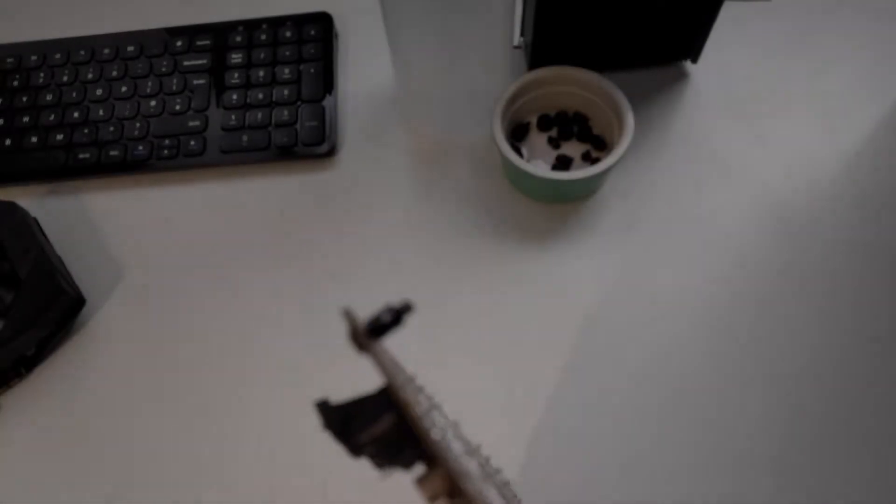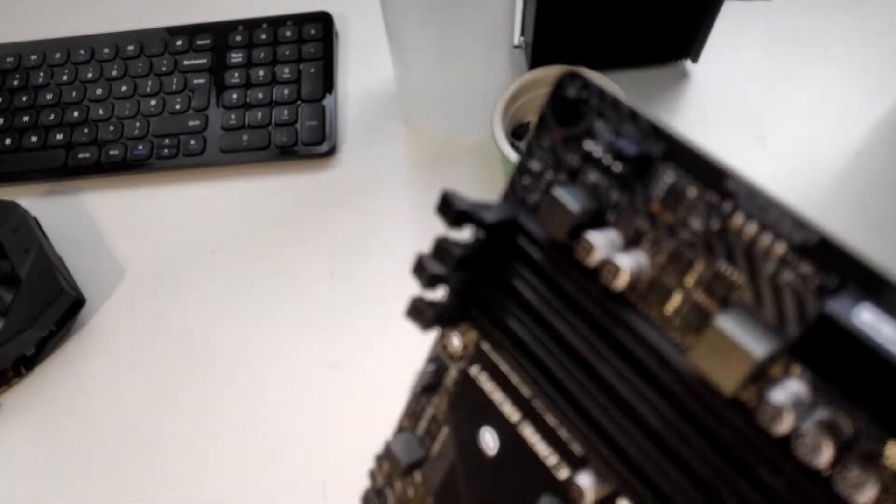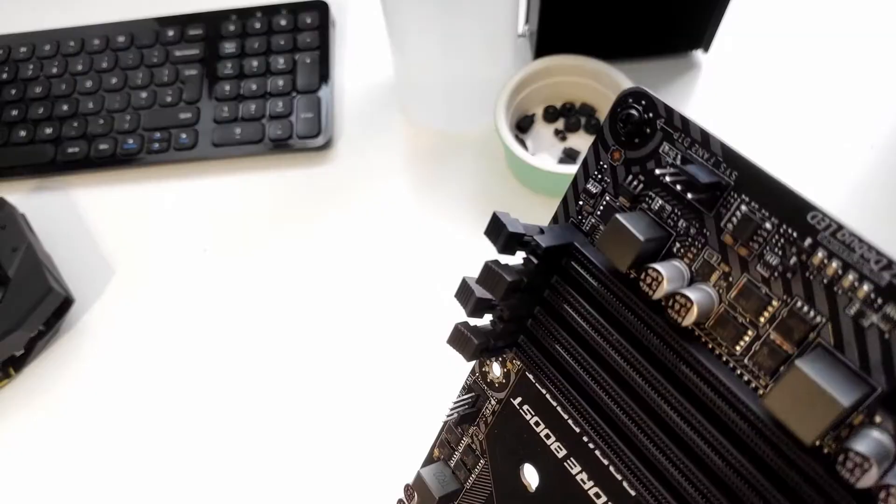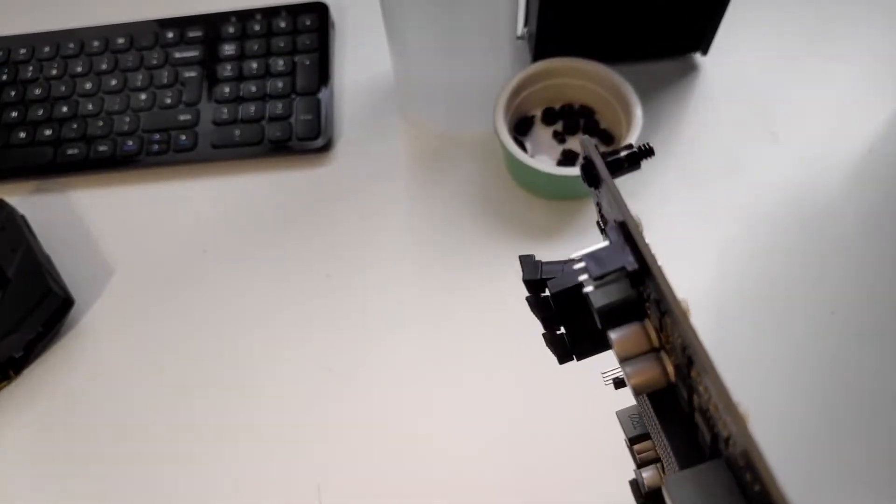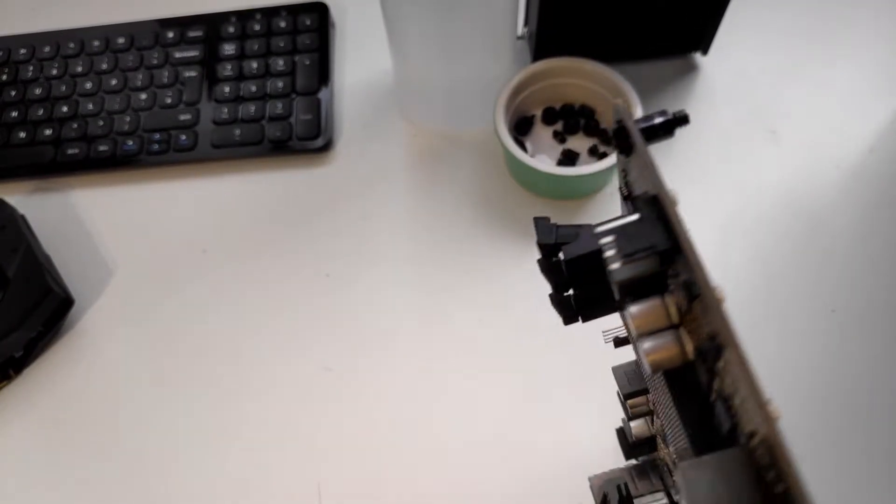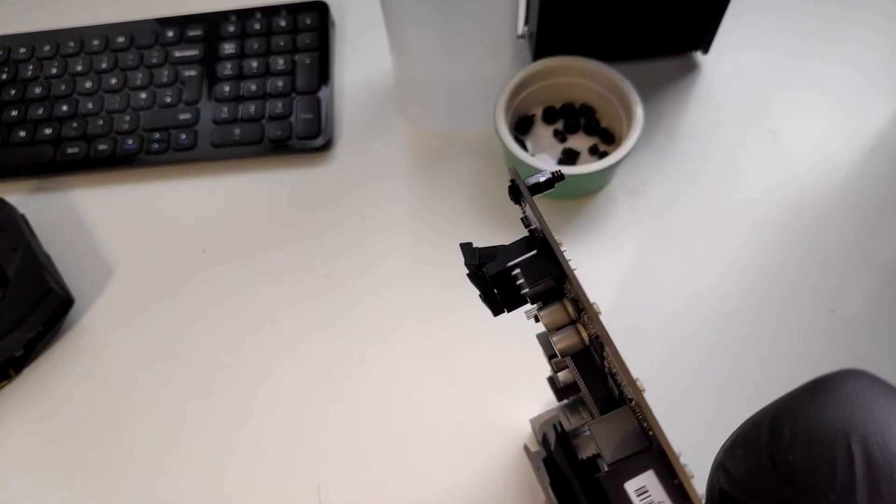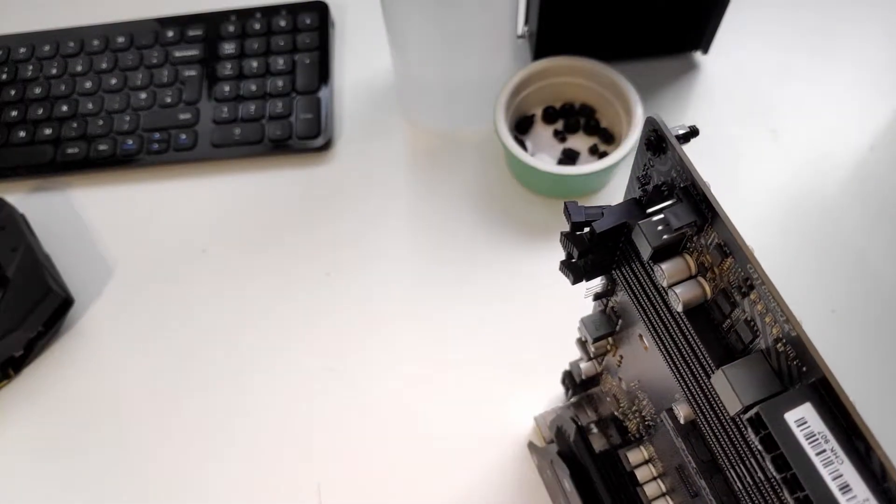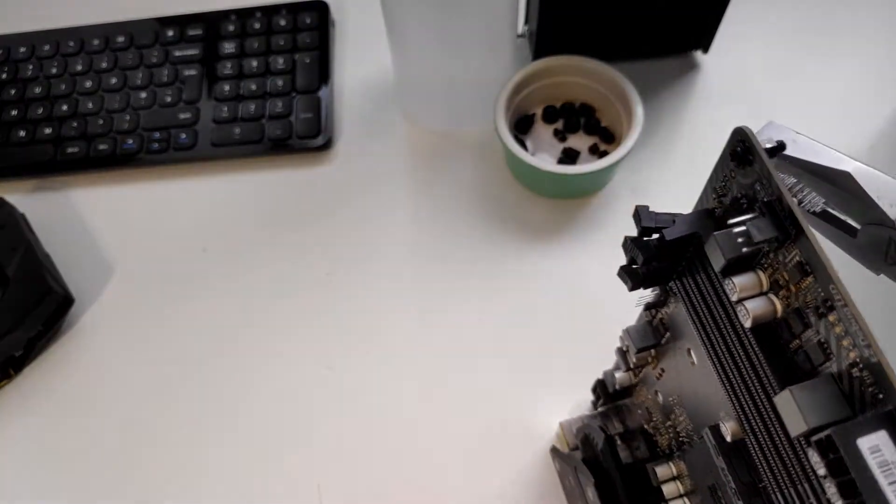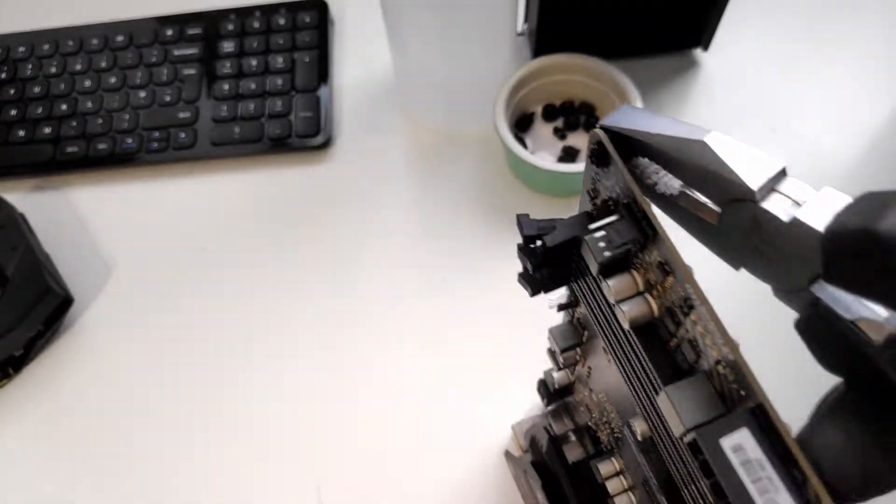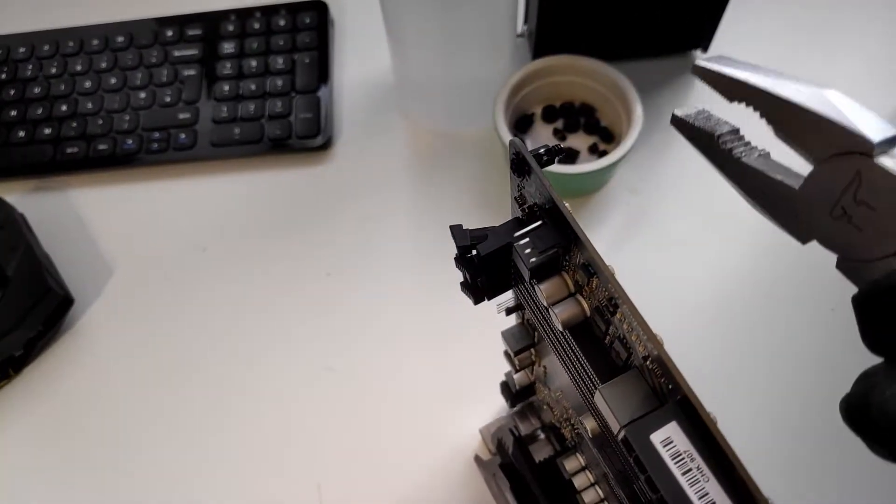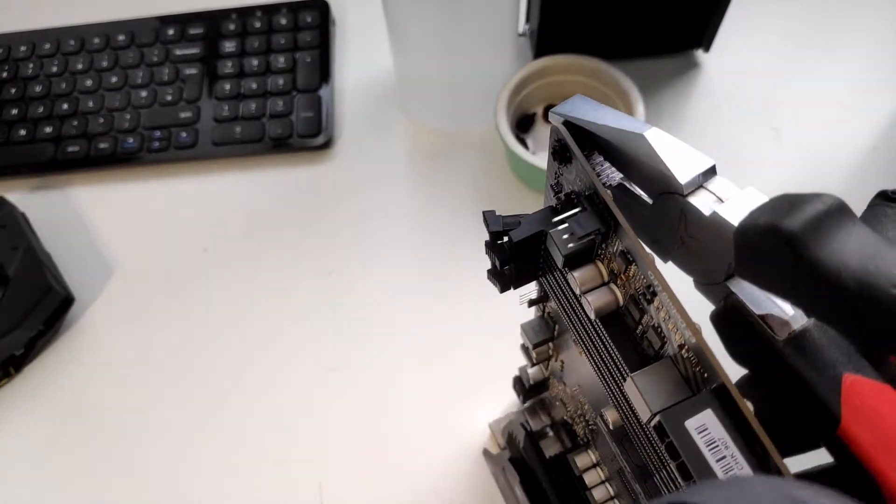Have you ever got your motherboard standoffs and the motherboard screw stuck together and you don't know how to take it out? So you try and take your motherboard out and you say, oh that's pulling a bit too much, and end up pulling the whole board out and the standoff screw comes out as well.